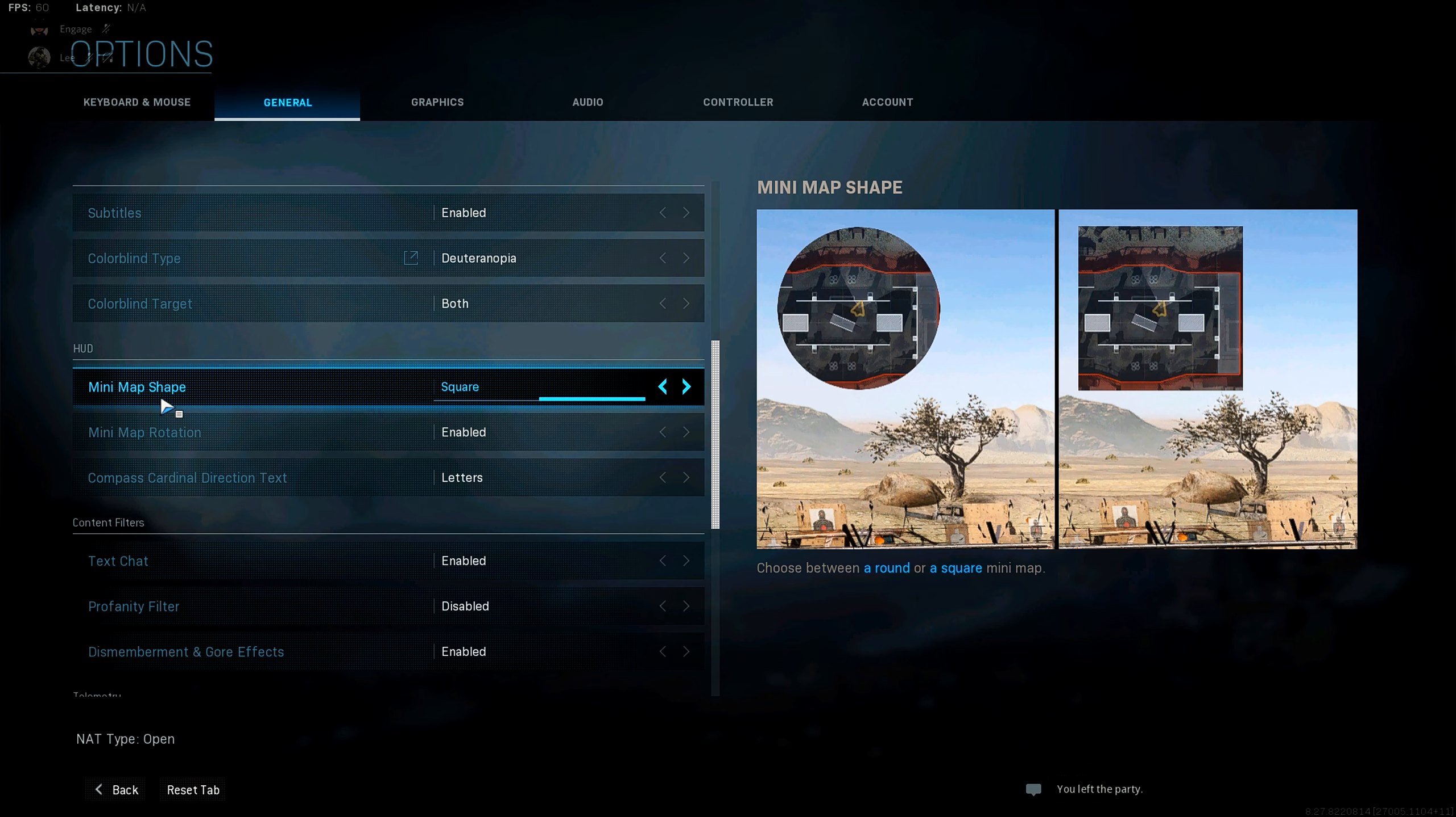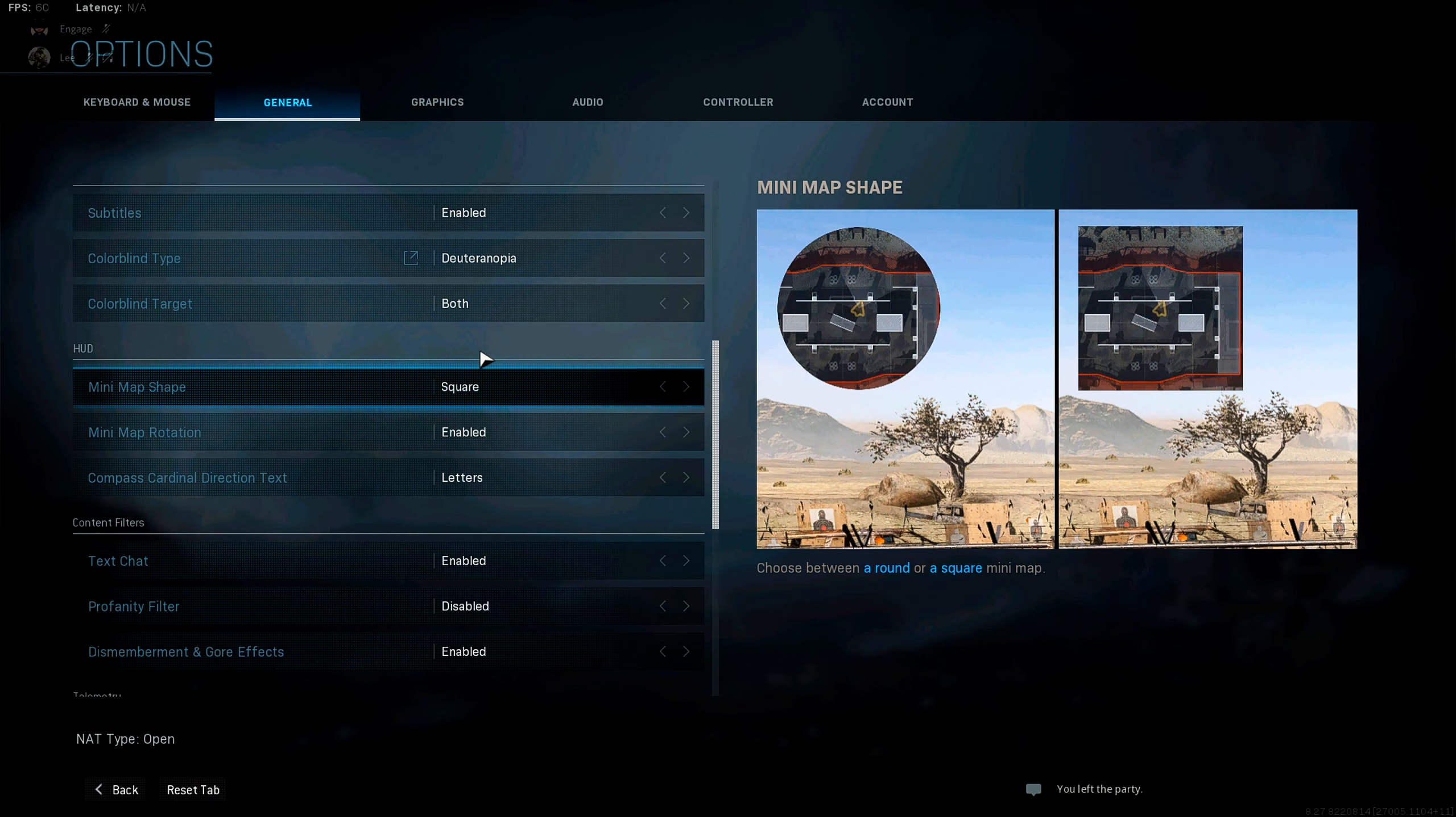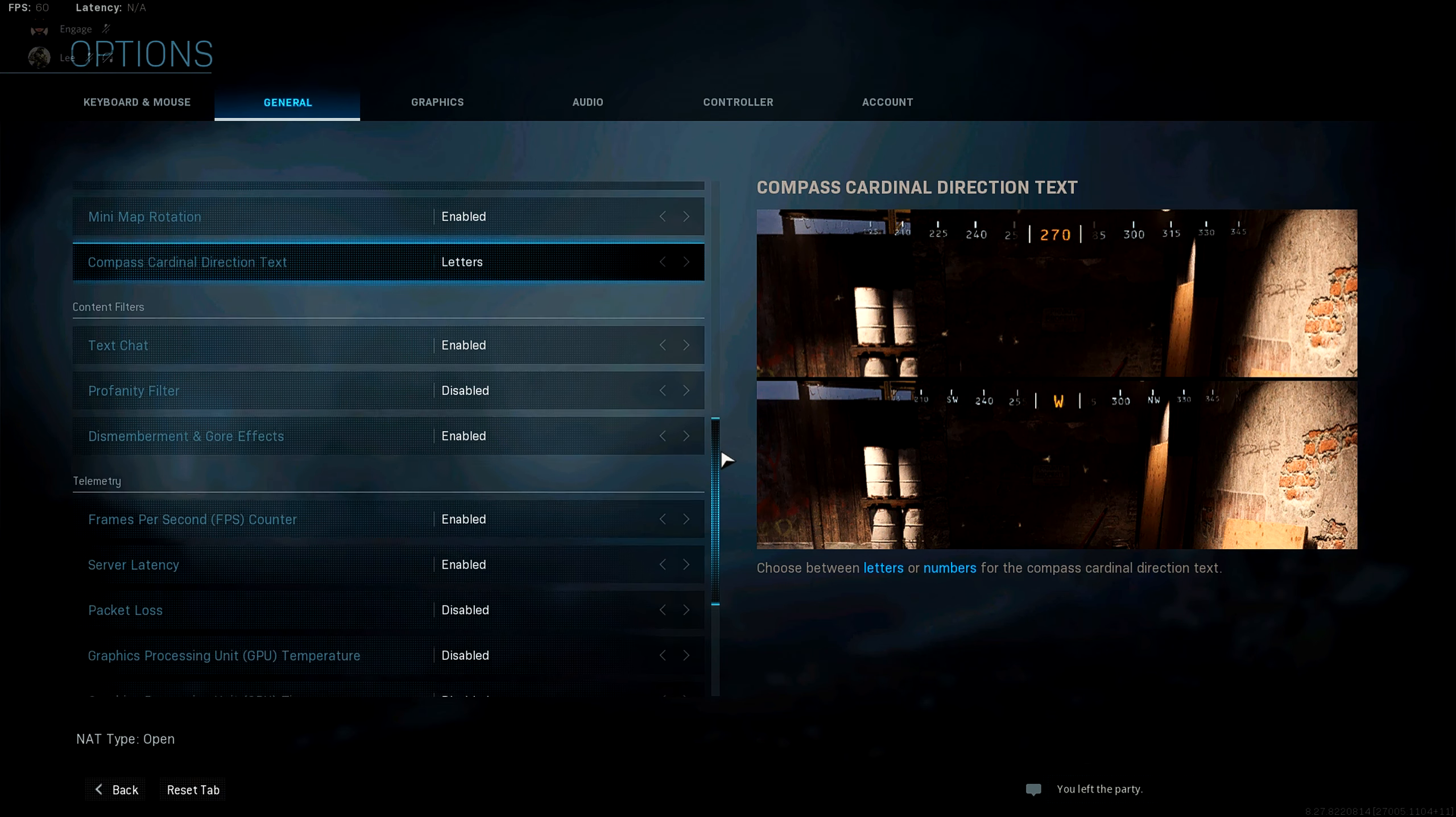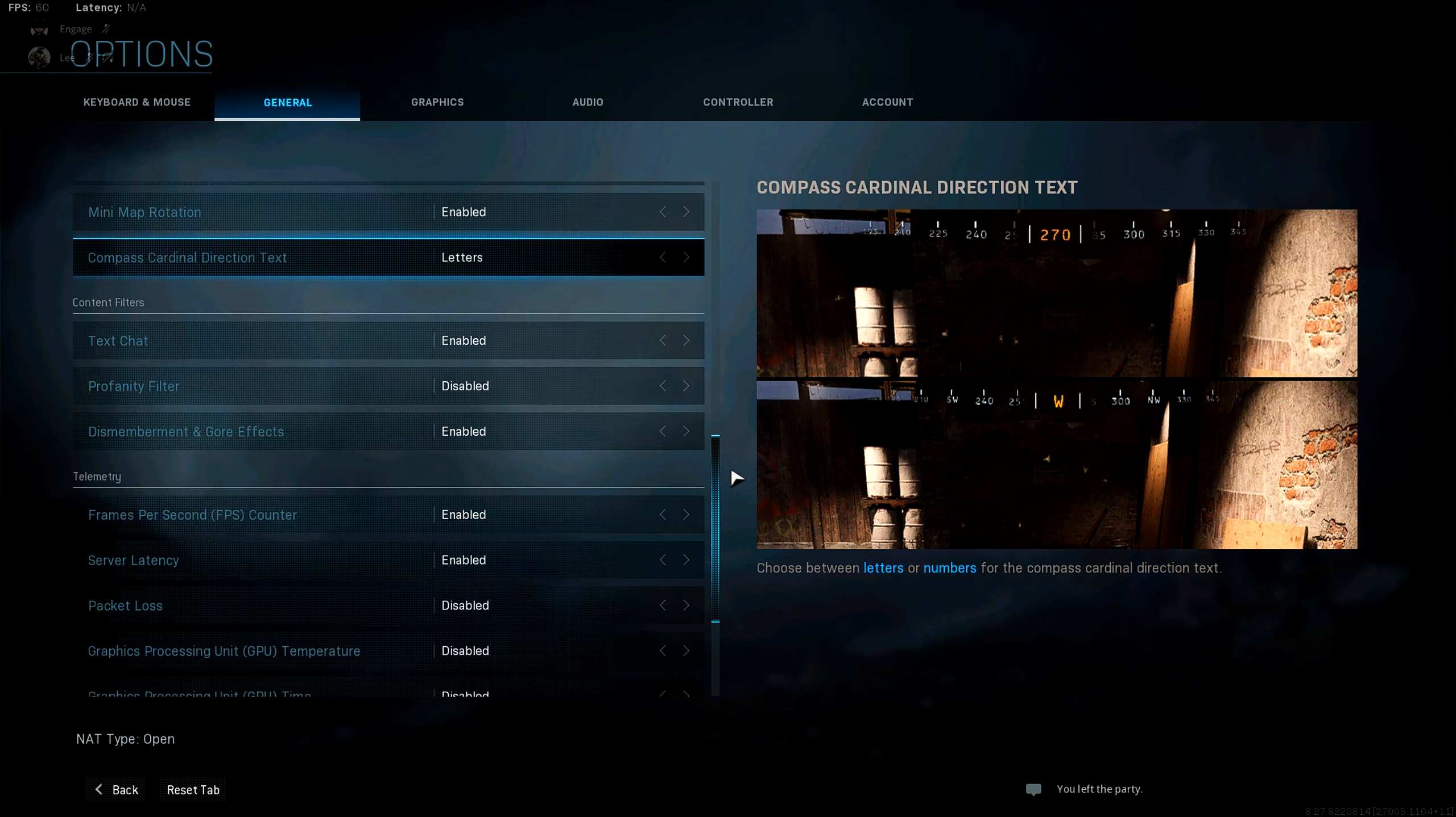Under the HUD, you want to make sure your minimap shape is set to square as that provides more of an area that you can see on the map compared to circle. As you can see, you can kind of see the square over here, how the map ends, but you can't even see that on the circle one. So that just gives you more information. And that's pretty much the only important things inside of General.